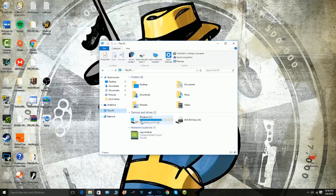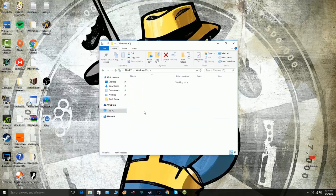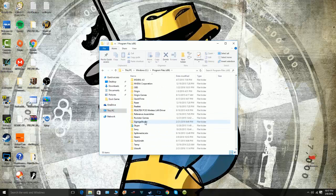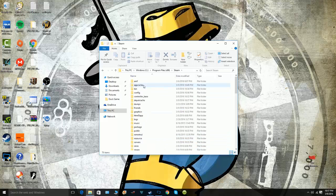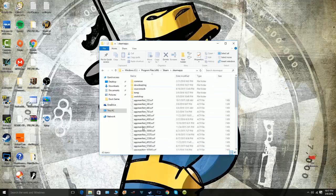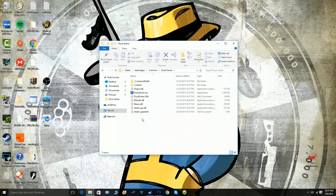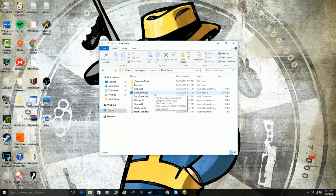...to your Steam folder. So go to Program Files (x86), Steam, SteamApps, Common, the game you're having your problem with - Duck Game for me - and go straight to the application from the folder and it'll show you that it works.